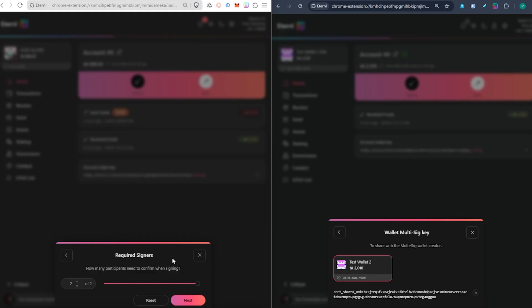You don't need all participants to sign — just a majority. So you can set it to three out of five. In this case I've got two out of two, so let's click Next.